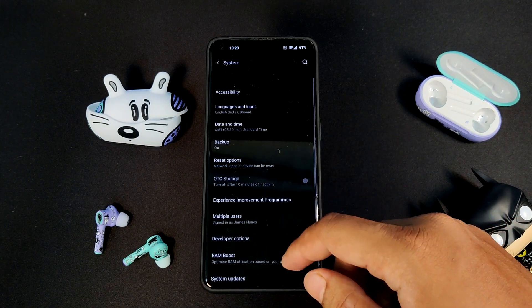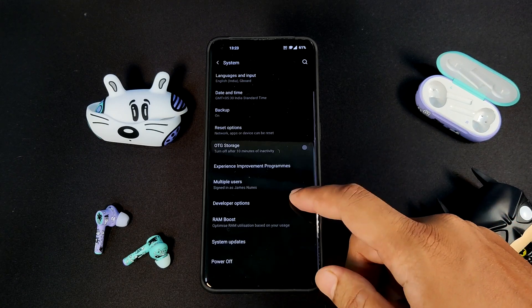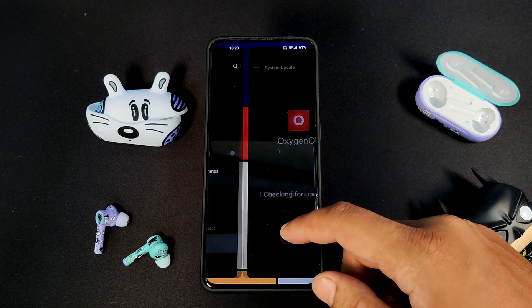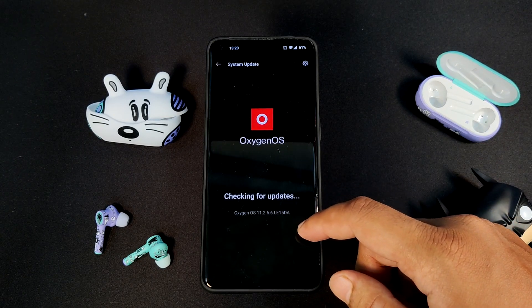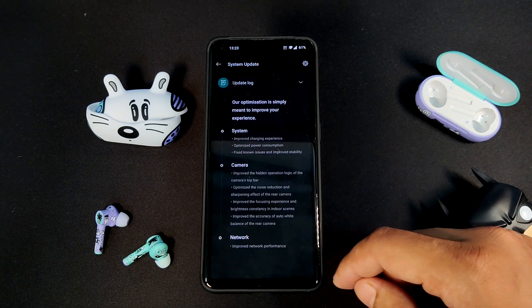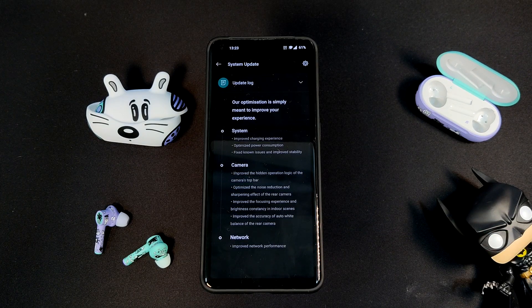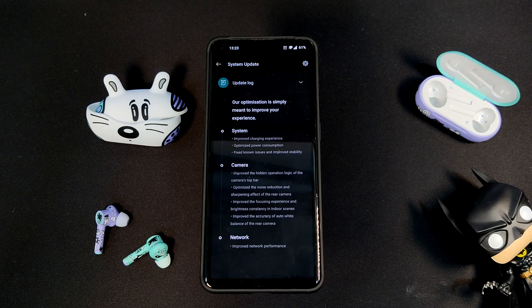Now let us go to System Updates to see the changelog for this update. Firstly, under System, it says: Improved Charging Experience; next, Optimized Power Consumption; and next, Fixed Known Issues and Improved Stability.